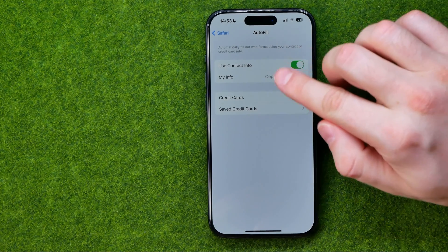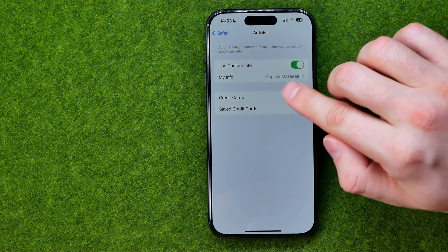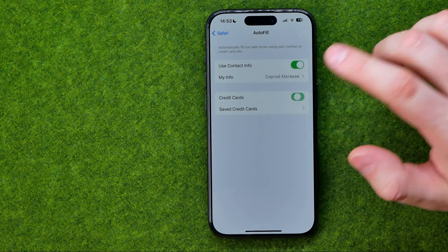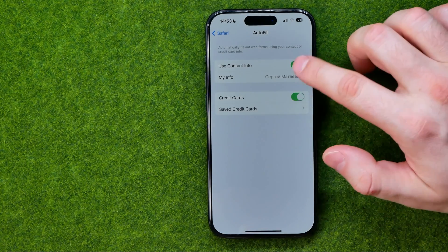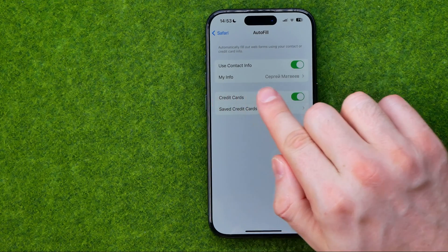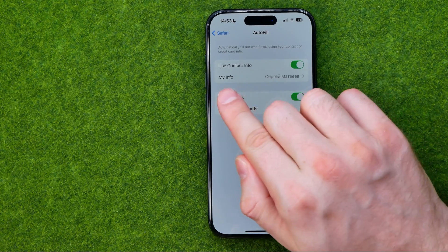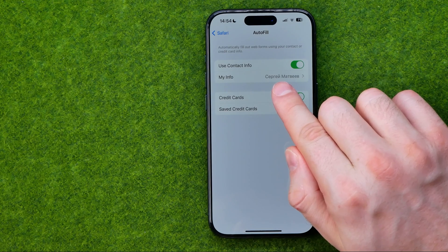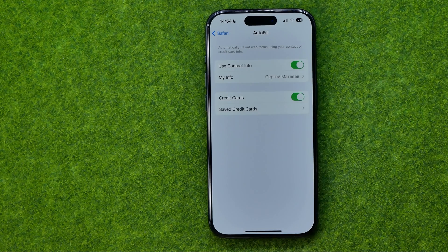That's where we can turn on or off using our contact info and credit card info in the Autofill tool, by toggling those switchers on or off. Also, right over here next to 'My Info,' it is showing my name — that is actually the name of my contact in the Contacts book.